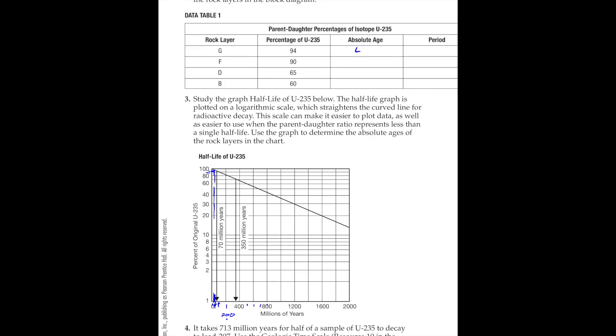Make sure you understand how to read this table, because I'm going to ask you some questions about it. If I give you a percent U-235, all you need to do is look over here at the y-axis, find it, follow across to where you intersect the line going across the graph, drop down, and read it off. But remember, over here on this side of the graph these numbers are squished up, so you've got to figure out where half is.